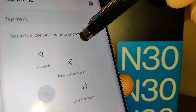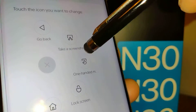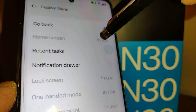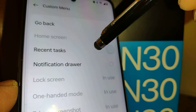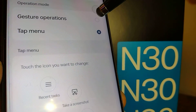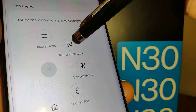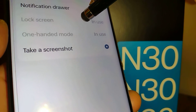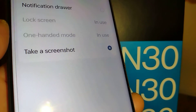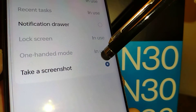You can change these buttons. For example, let's say you want to change this button — right now it's set to Home Screen. You can change the action to Recent Tasks or Notification Drawer, and you'll see the change apply immediately.